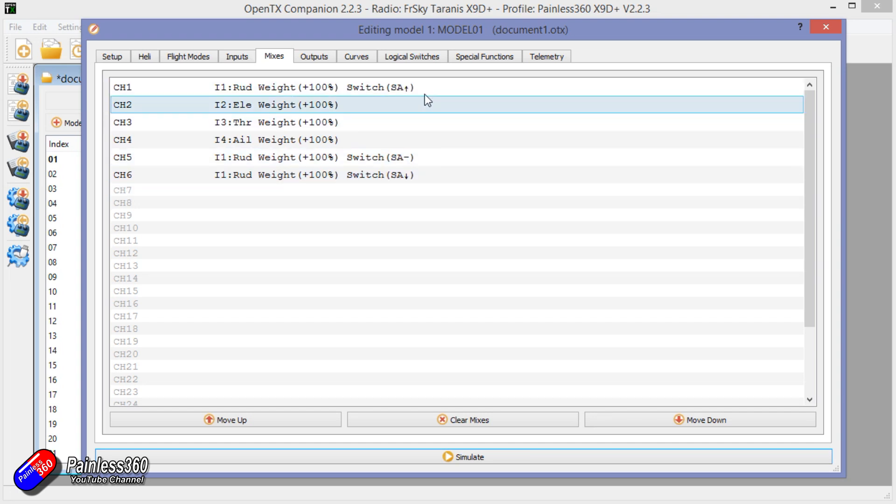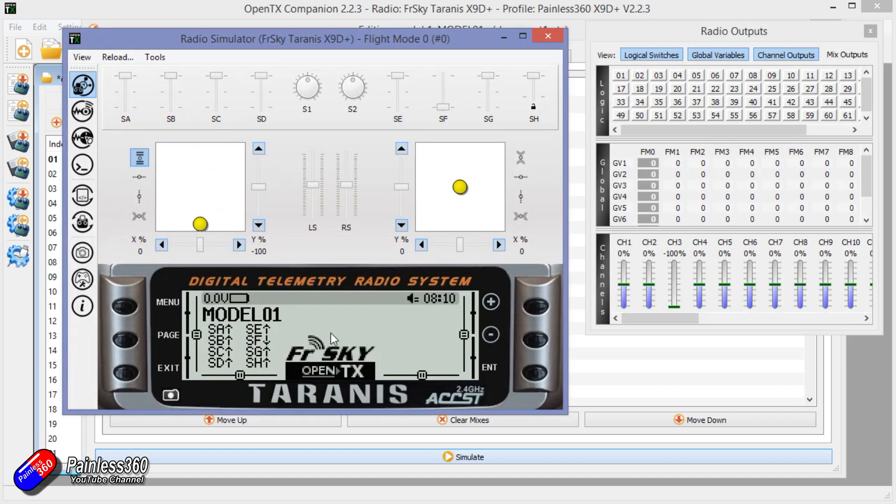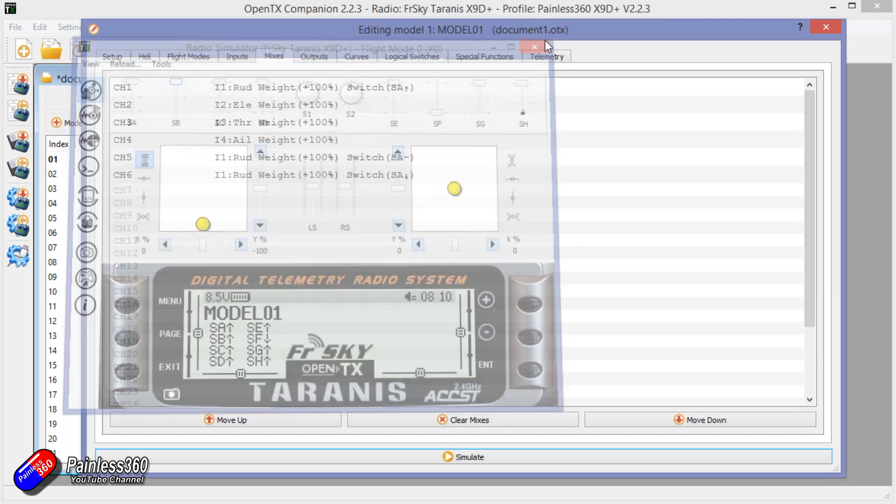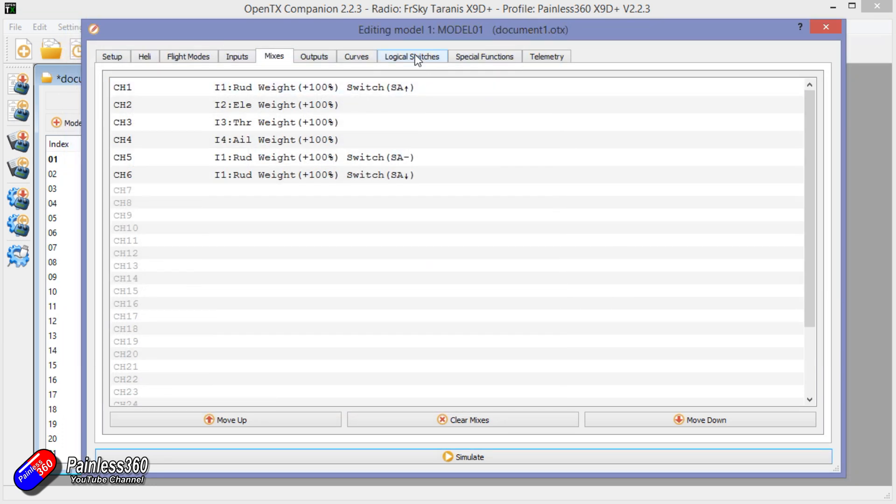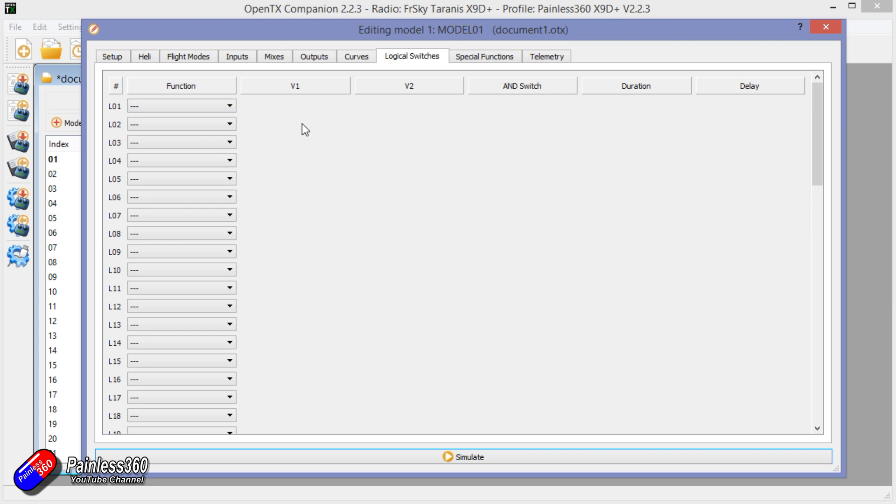Now the other really cool thing is that as well as the physical switches that you have on the radio, these kind of things that you can actually flick, you can also have something called logical switches and those will turn on or off depending on certain conditions in the radio, but you can use them in exactly the same way. So it could be that we wanted to have the rudder move position when the throttle got above a certain value.